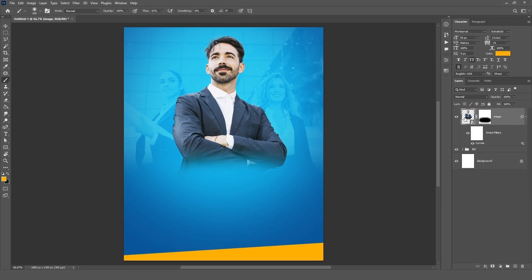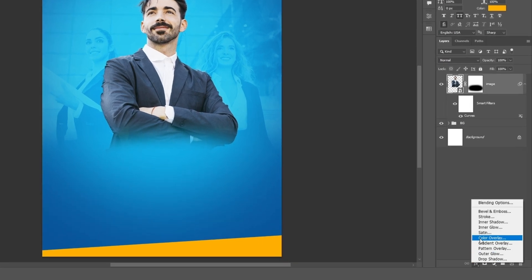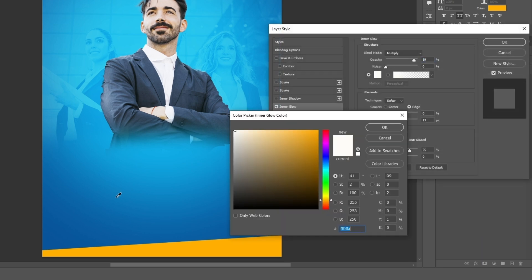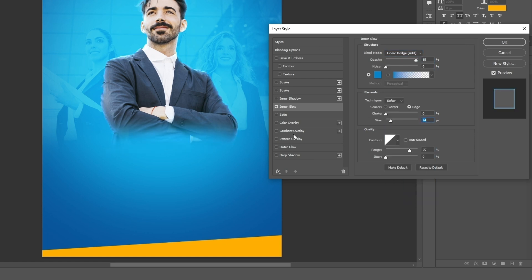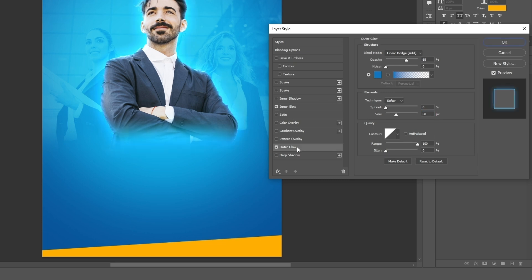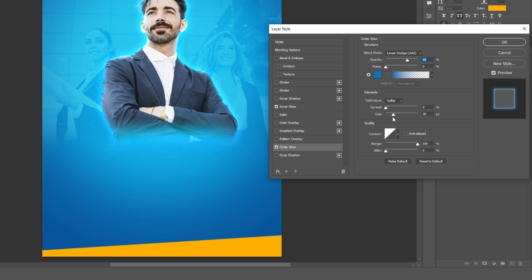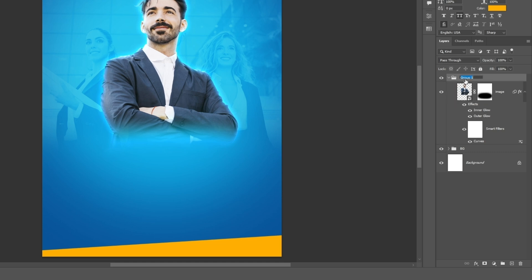Now keep selecting the image layer and click on the FX icon. Select inner glow and follow the settings. Then click on outer glow and follow the settings as well. Hit OK. Click on the folder icon, make a folder, and name it image.